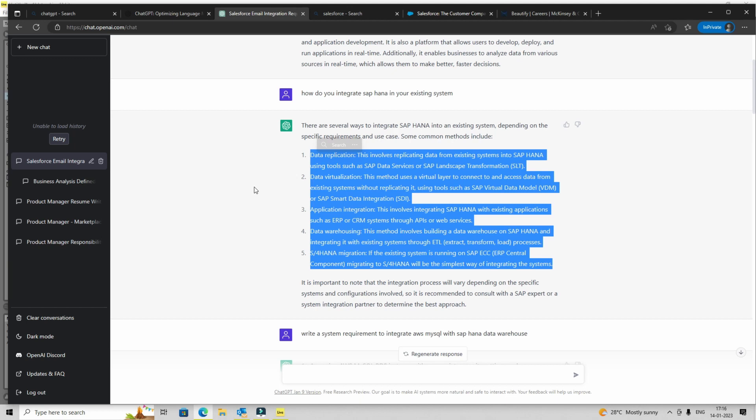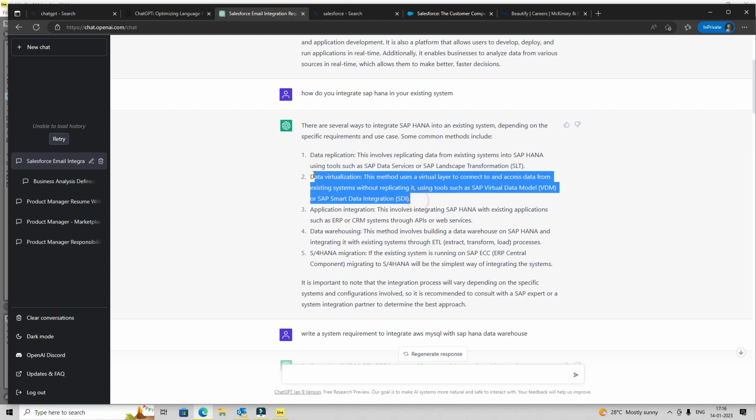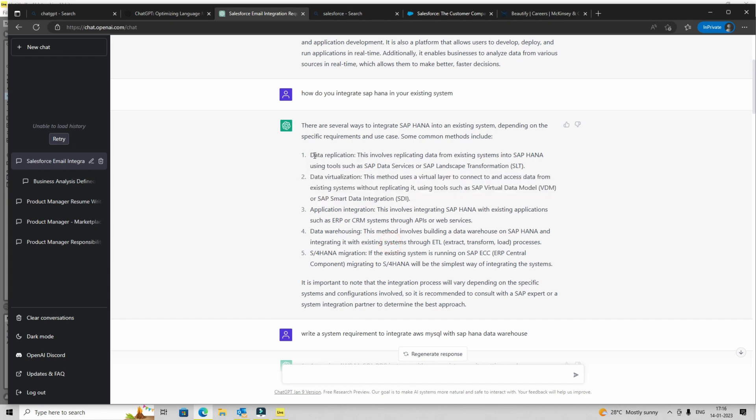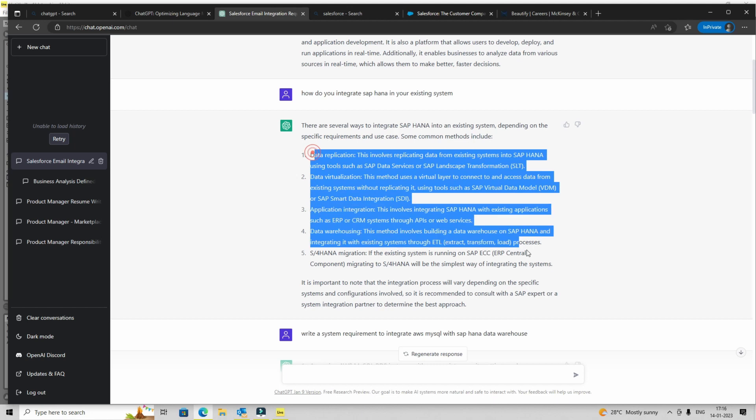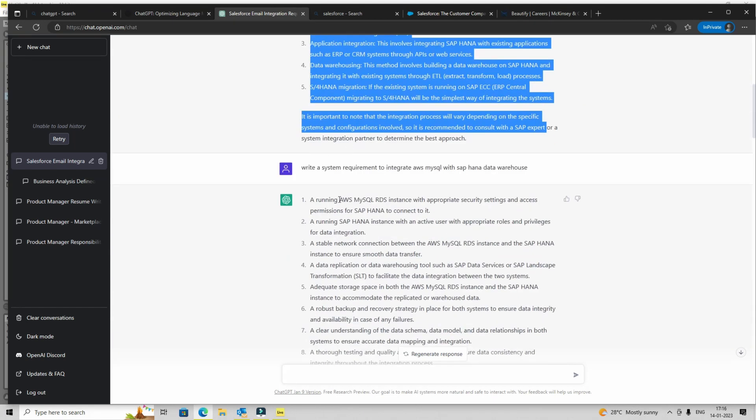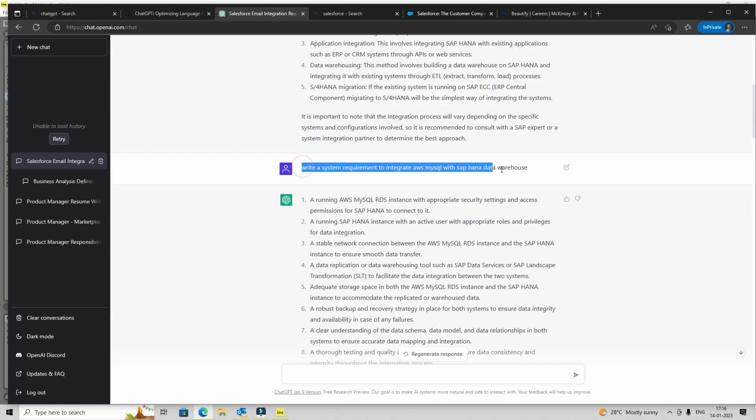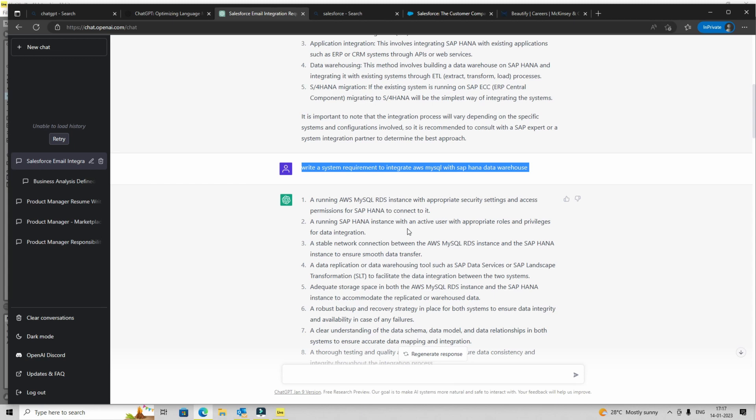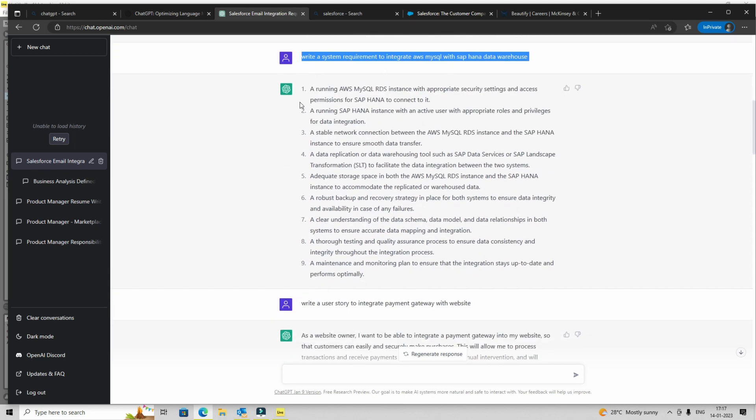So I'm saying, how do you integrate SAP HANA in your existing system? I'm not even specifying what kind of system. So it is giving me a few options: replication, visualization, and everything which I can do with it. And then I can further build upon it. Write a system requirement to integrate it with AWS MySQL. Again, I'm not getting into details of anything, but you can see that I can quickly generate information which is really useful for me.